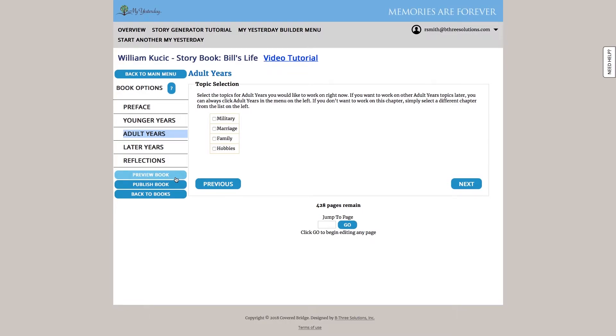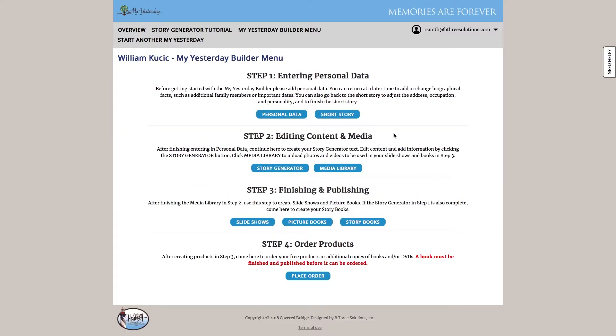Once again just like we did with the storybook we could preview it and publish it. Once we're back on our main menu we can always revisit any of these pieces of functionality that we reviewed but once we've completed a slideshow, picture book, storybook, we can go and place our order and have them printed and sent to us directly. Thank you so much for your time in this demonstration. I hope it gave you a good flavor of what's possible with my yesterday.